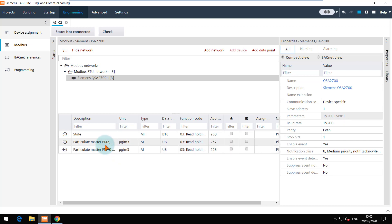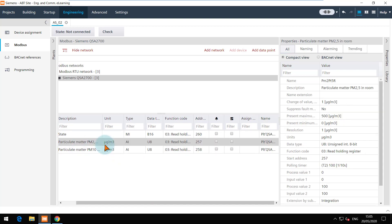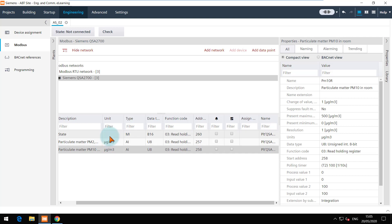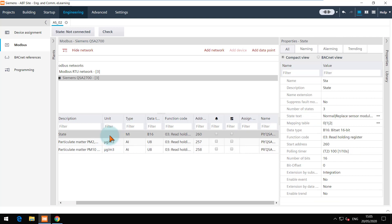The properties of each data point are set as per the Modbus registers defined by the device manufacturer and can be modified if required.